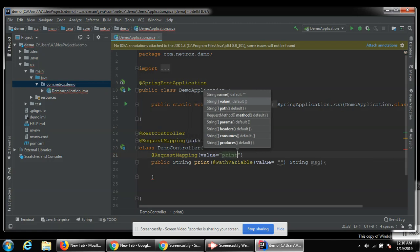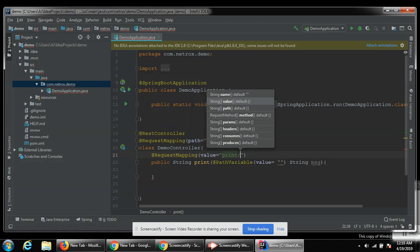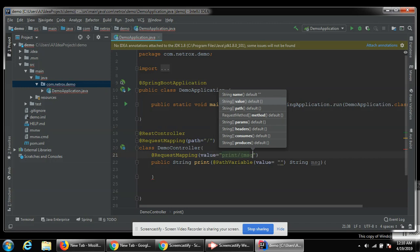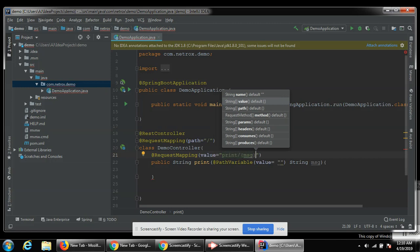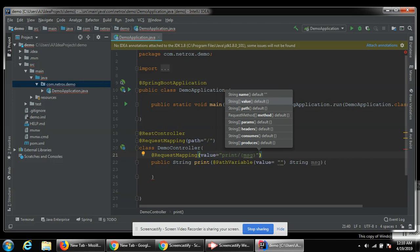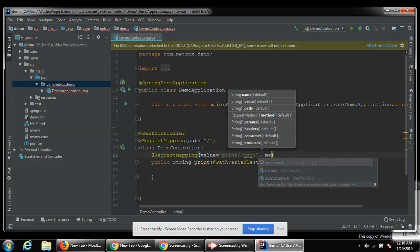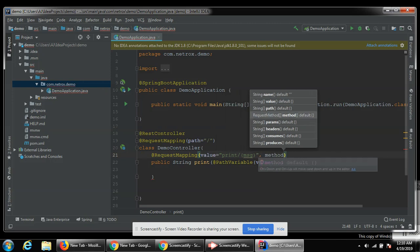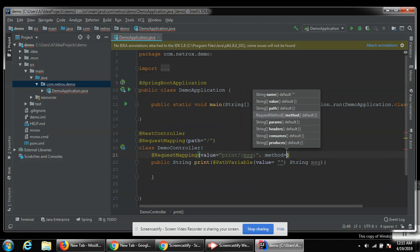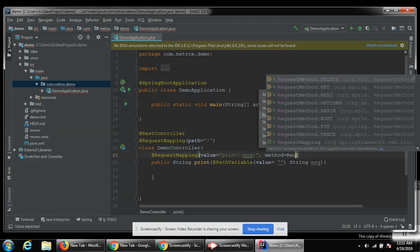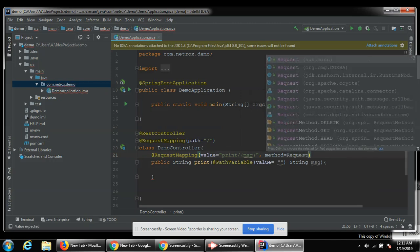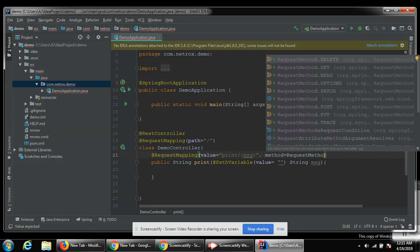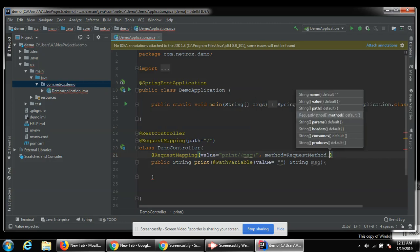Then we are going to pass message and the method, the method request dot get.